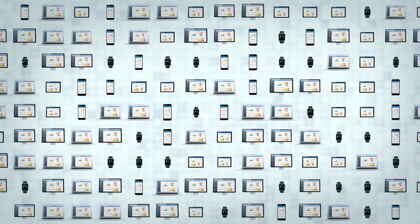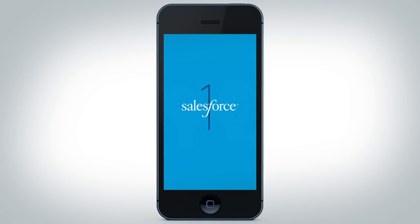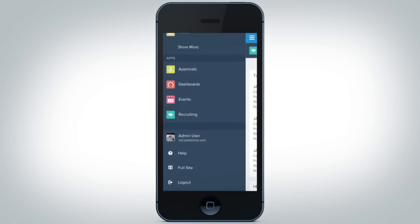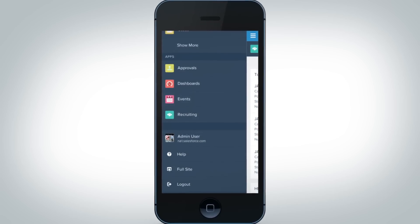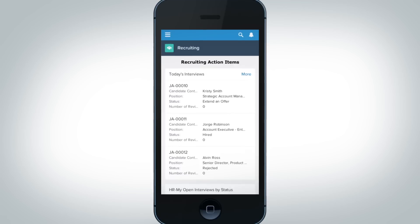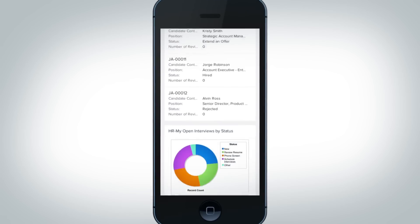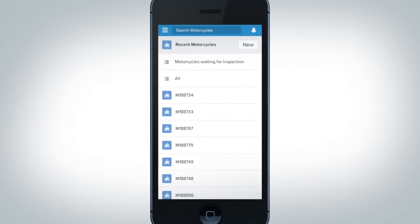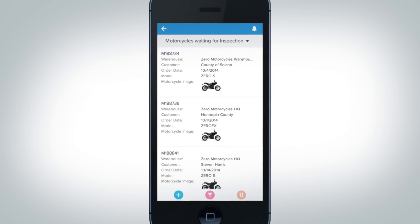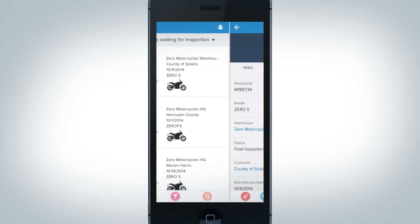Now everyone in your company can have the right apps to solve any business problems. From custom HR apps that ensure employee productivity, to operations apps that modernize legacy processes.